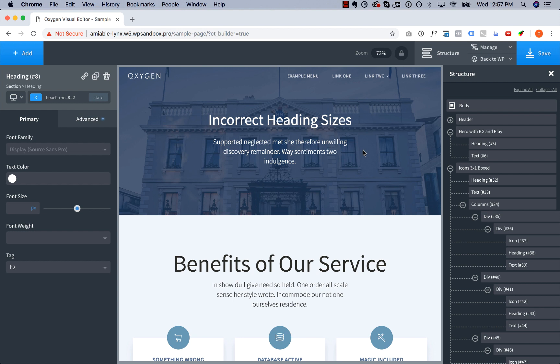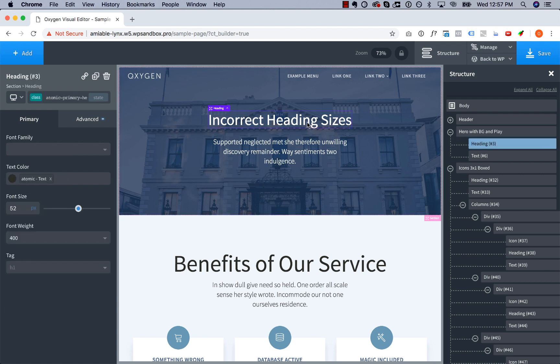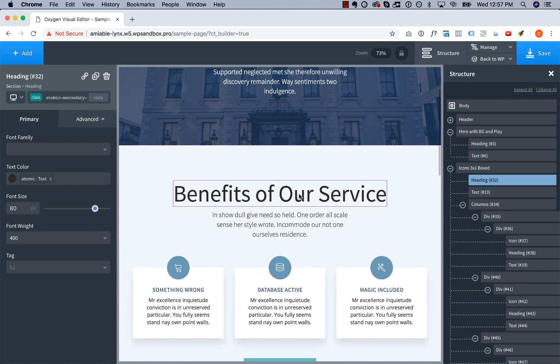So on this page, the mistake here is that in the hero section, the primary heading—in other words, the heading in this title section, the first thing the user sees—is smaller than the headings in the content area of the page.